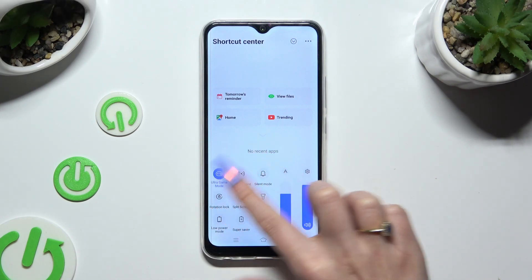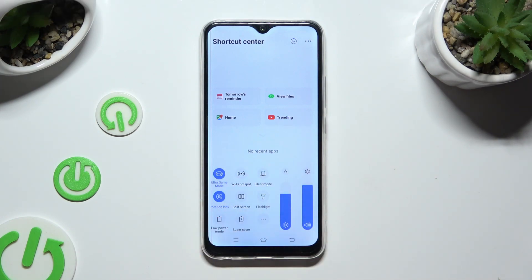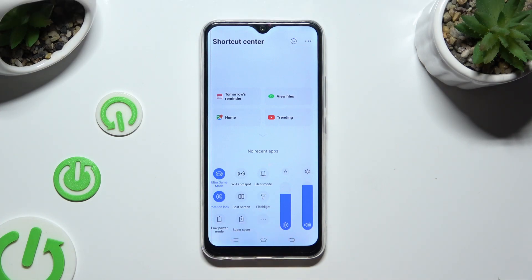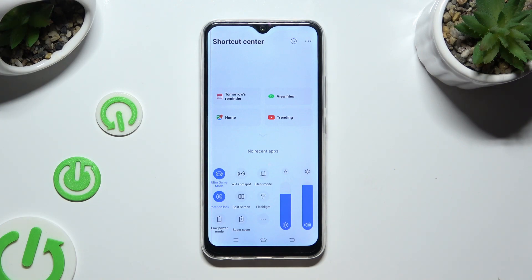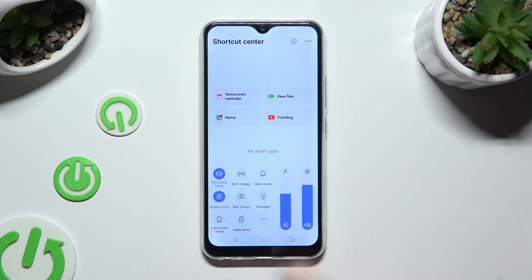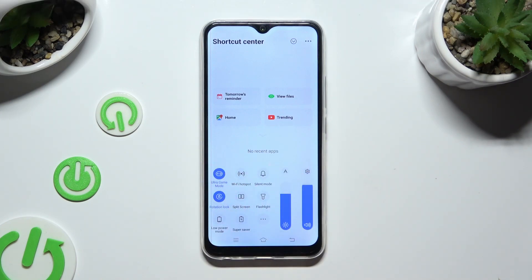So when I tap, as you can see my shortcut is blue. That means that autorotation is disabled. If you wish to enable it, tap on the same shortcut when it's not blue.